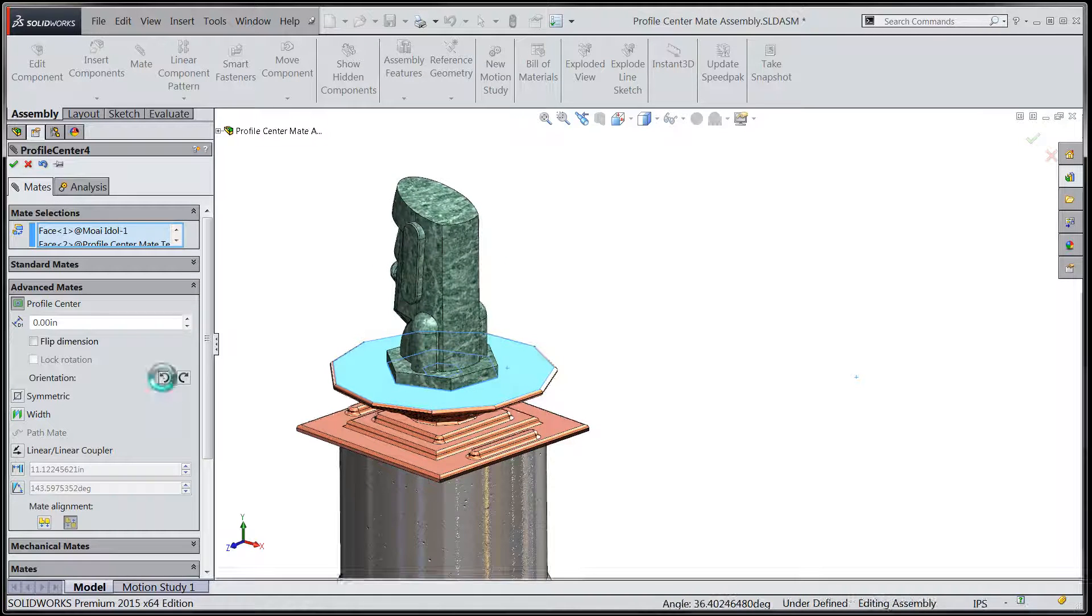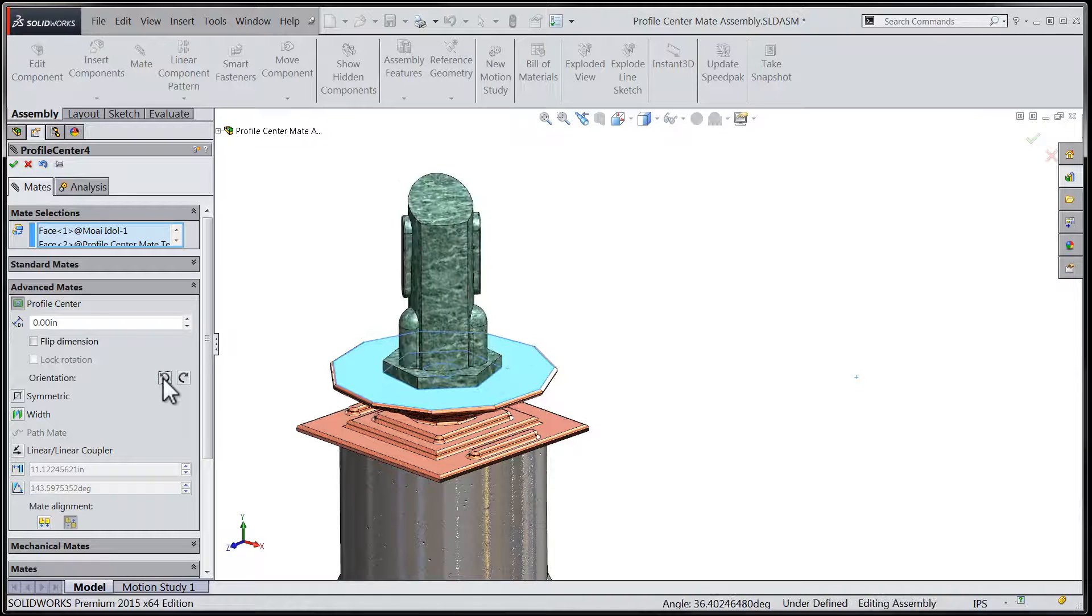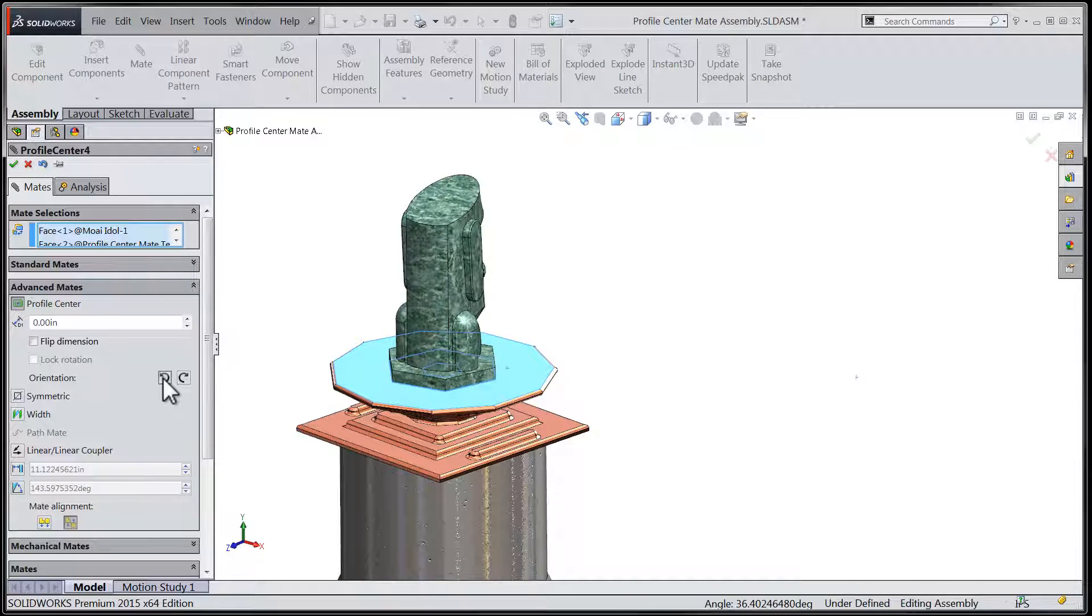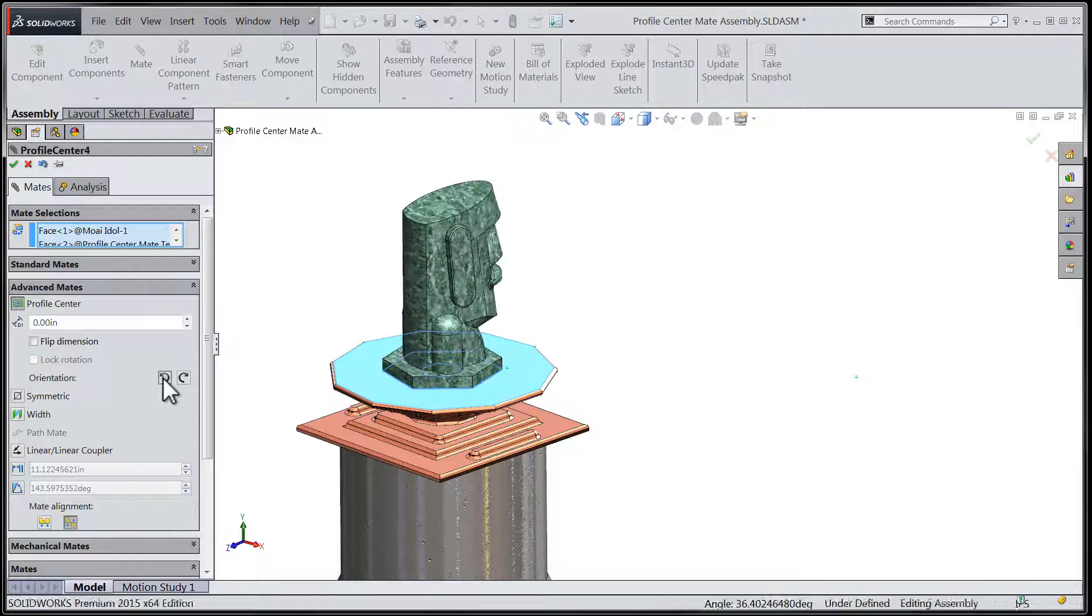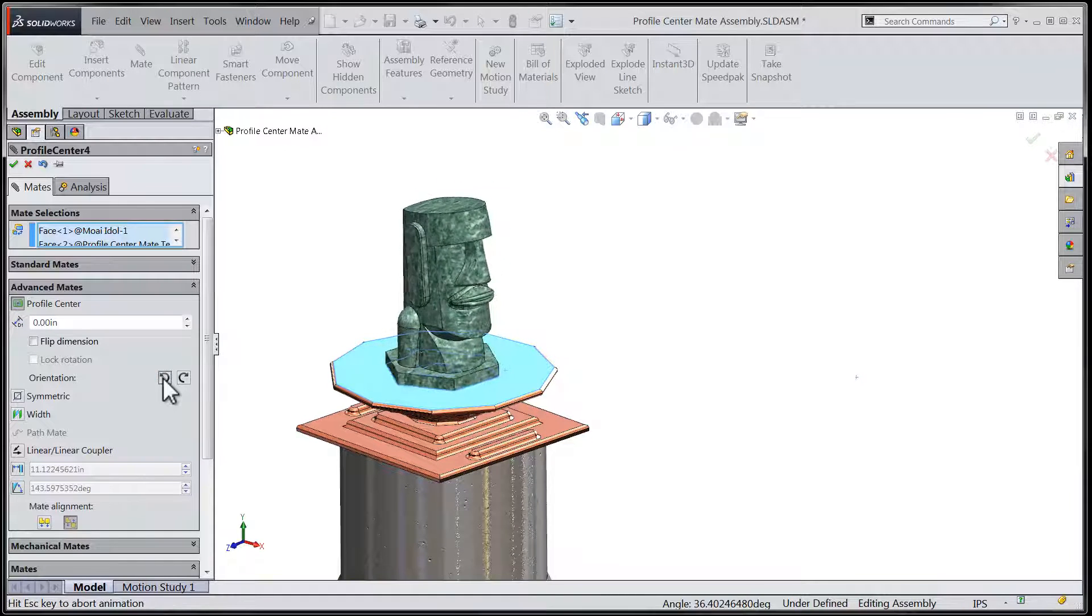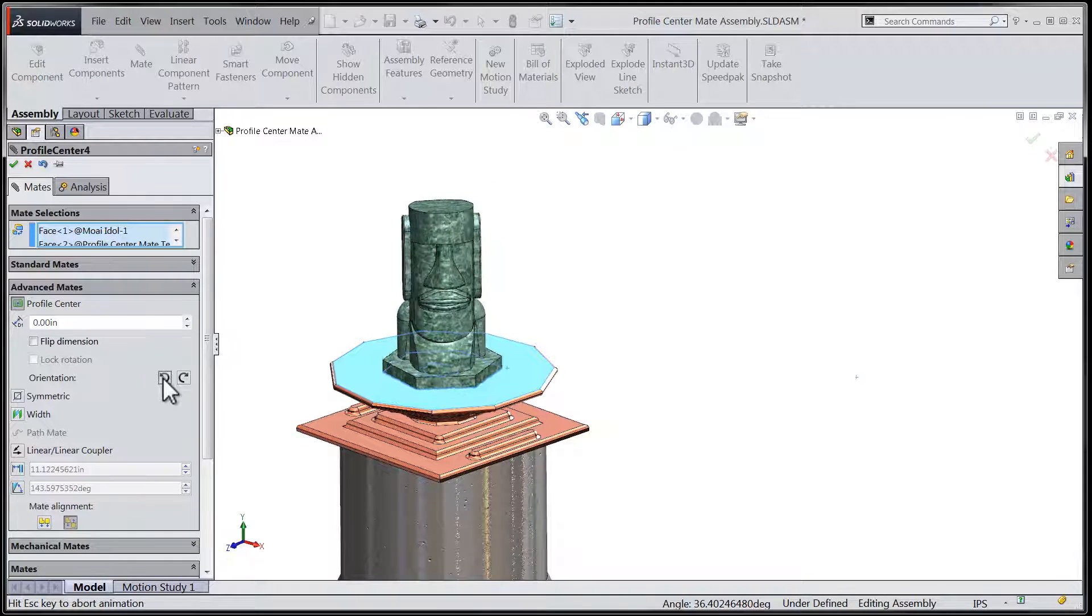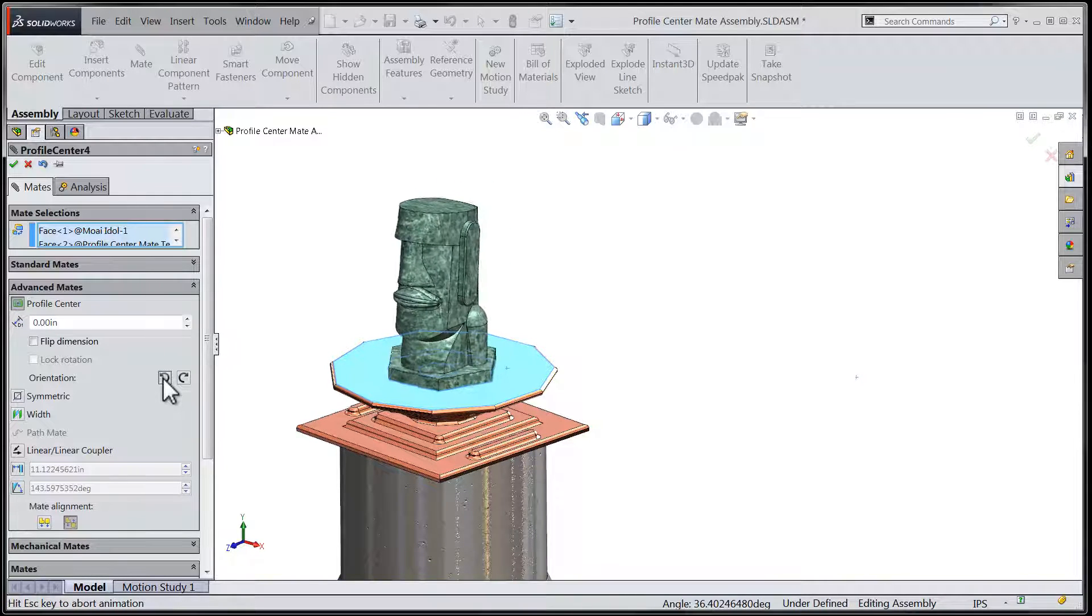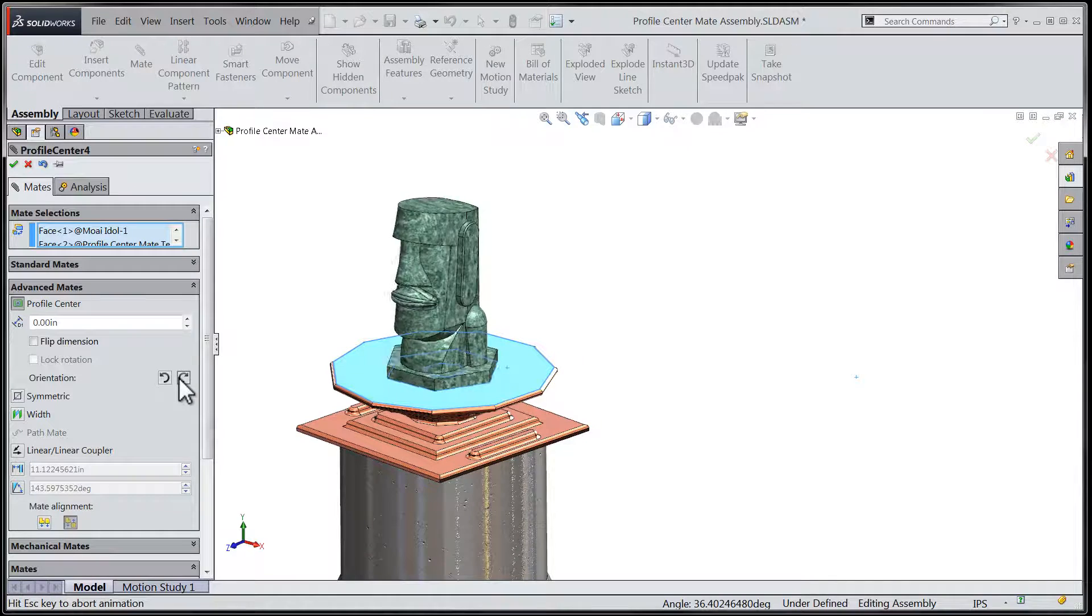Thanks for taking the time to have a look at what's new in SOLIDWORKS 2015, and we look forward to showing you some other tech tips in the near future, right here on the Javelin blog.